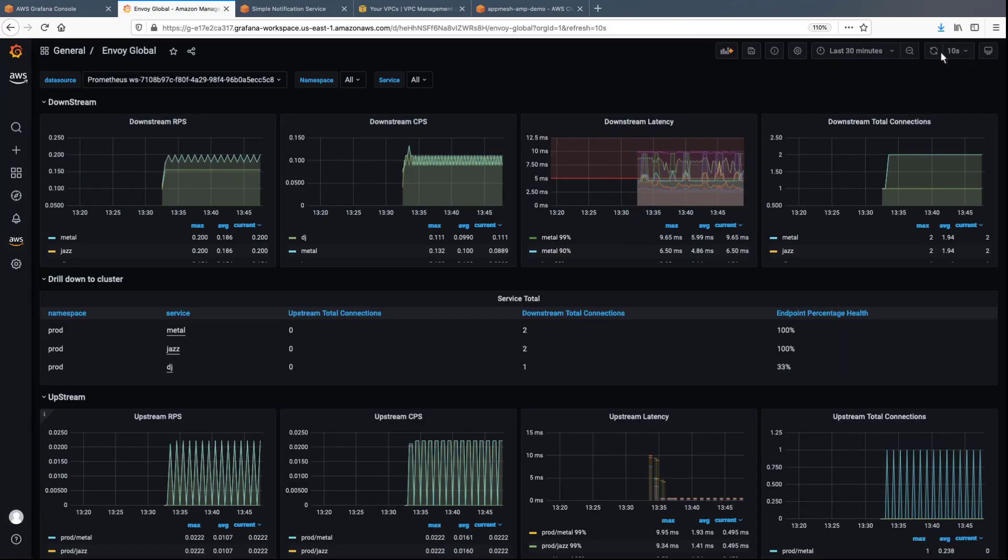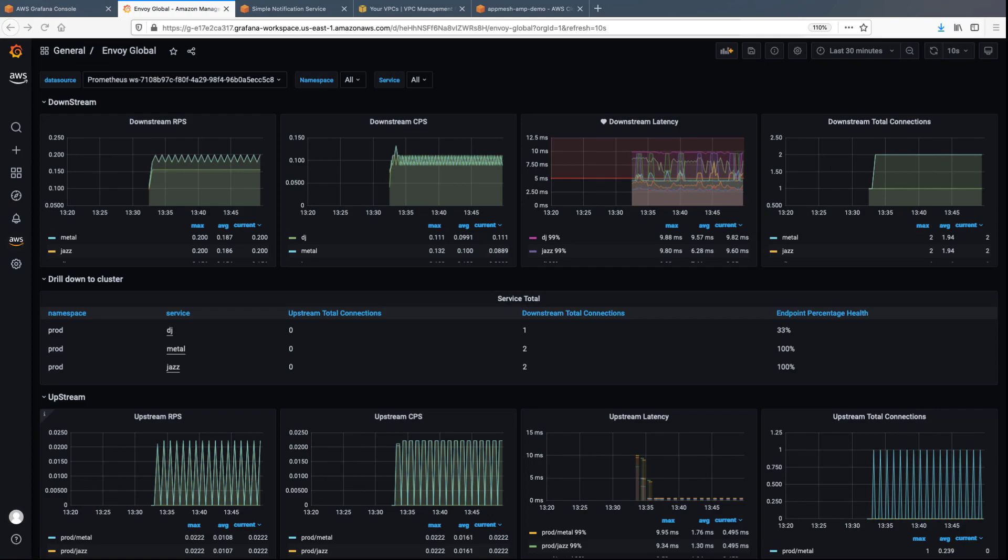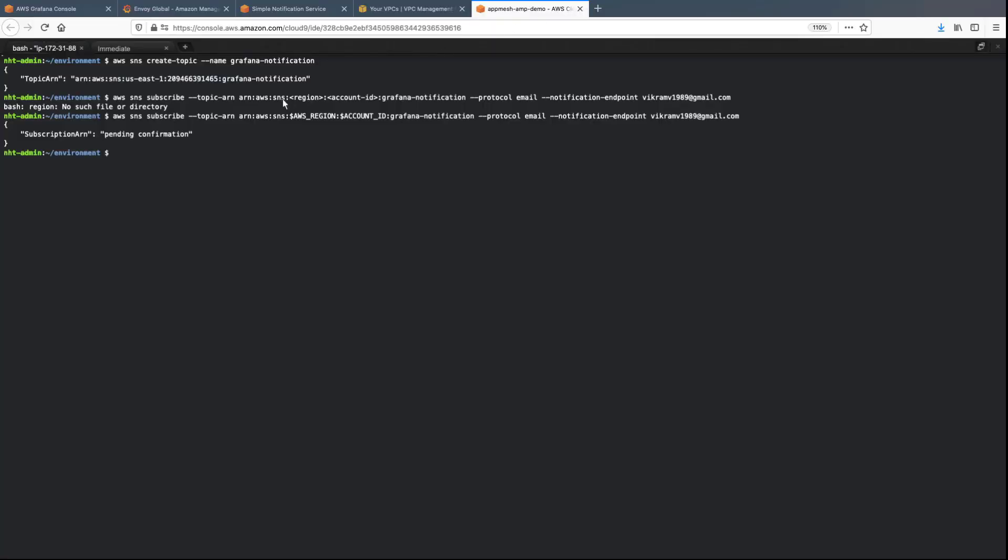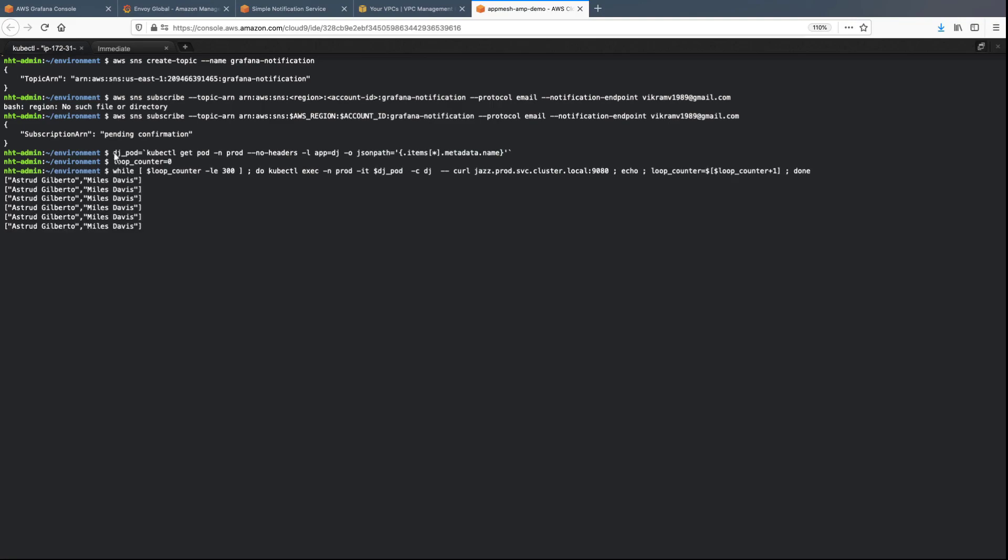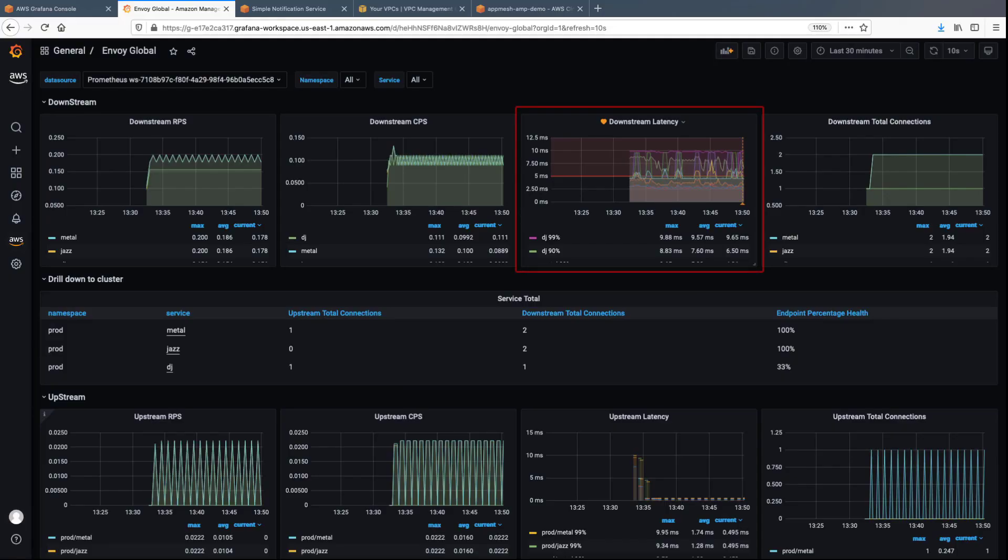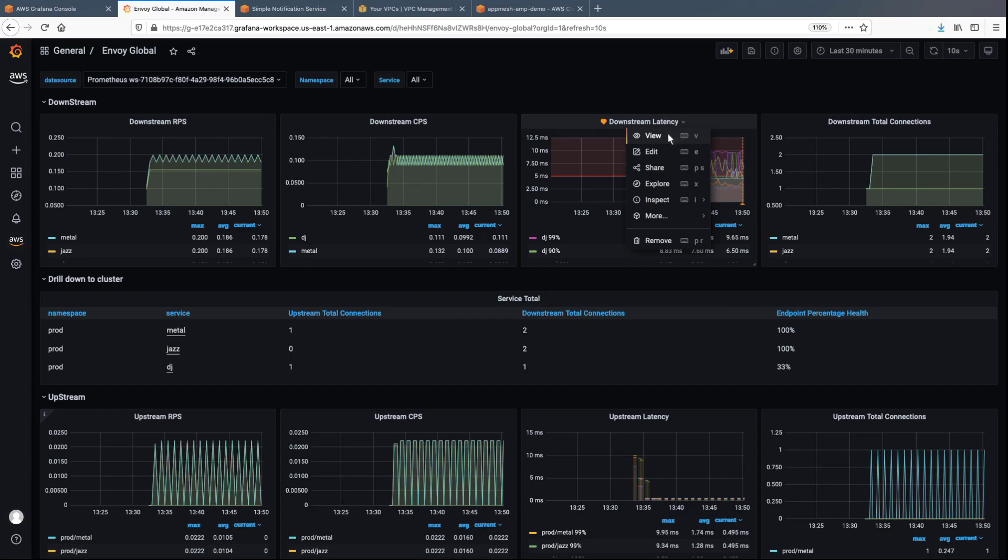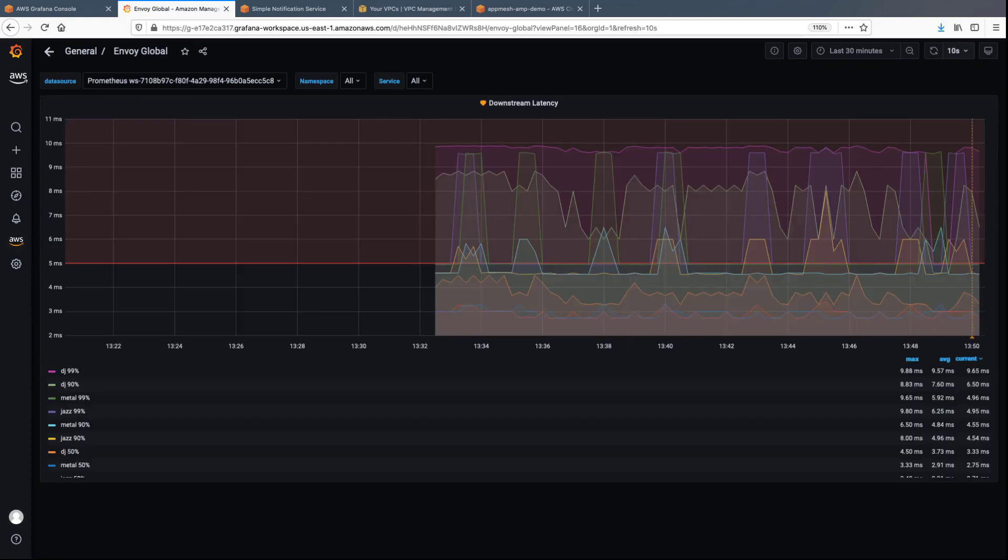After refreshing the page, we can see that the alert has been configured and the status shows as healthy. Now let's navigate back to the Cloud9 environment and generate a load to trigger the alert. As you can see, the health of the downstream latency is already decreasing. Within a few seconds, it goes to an alerting state.